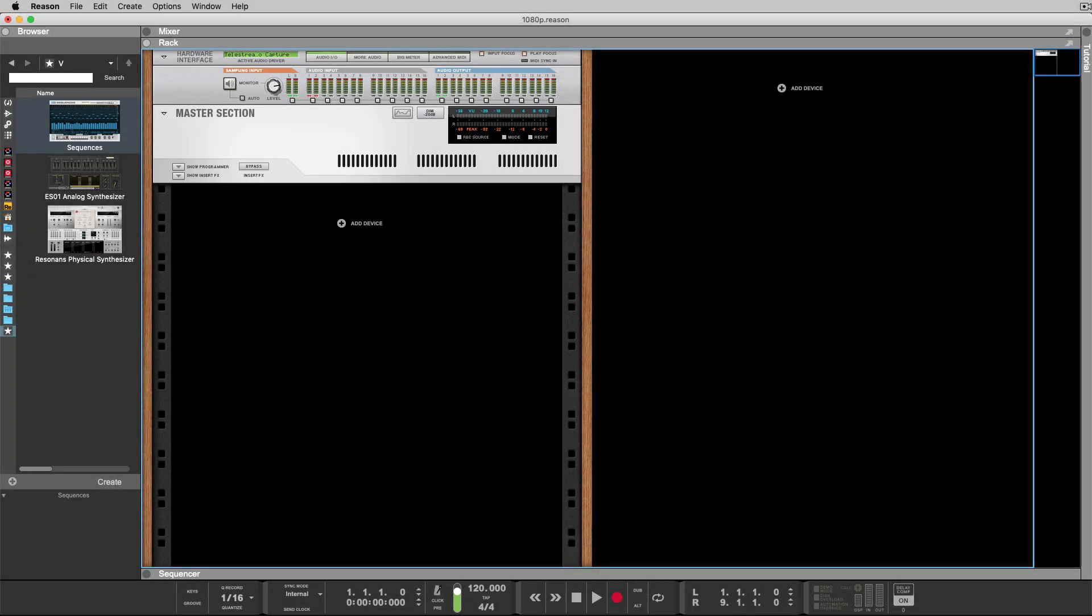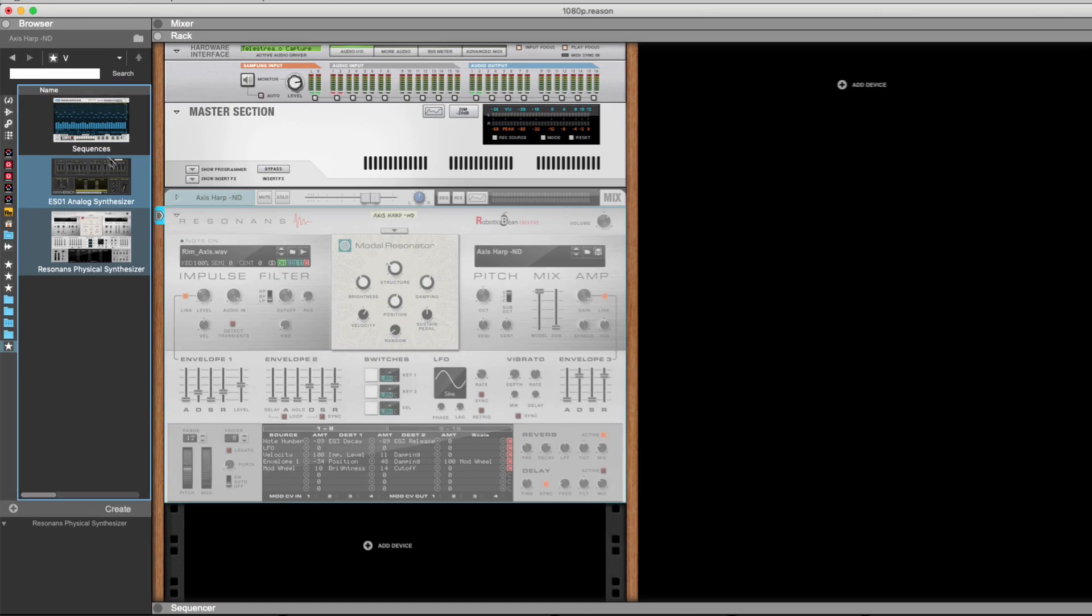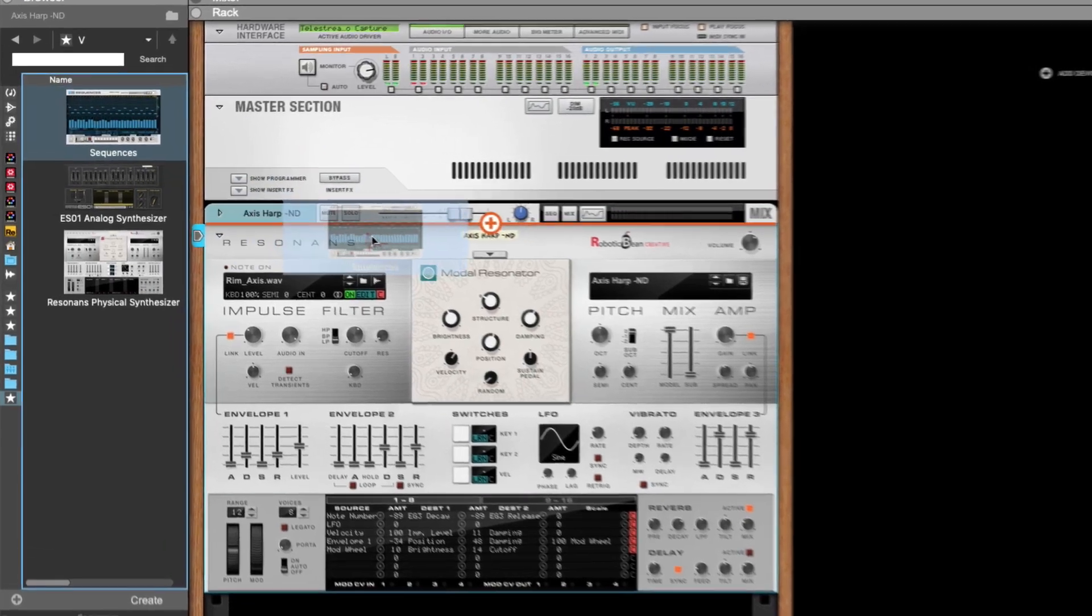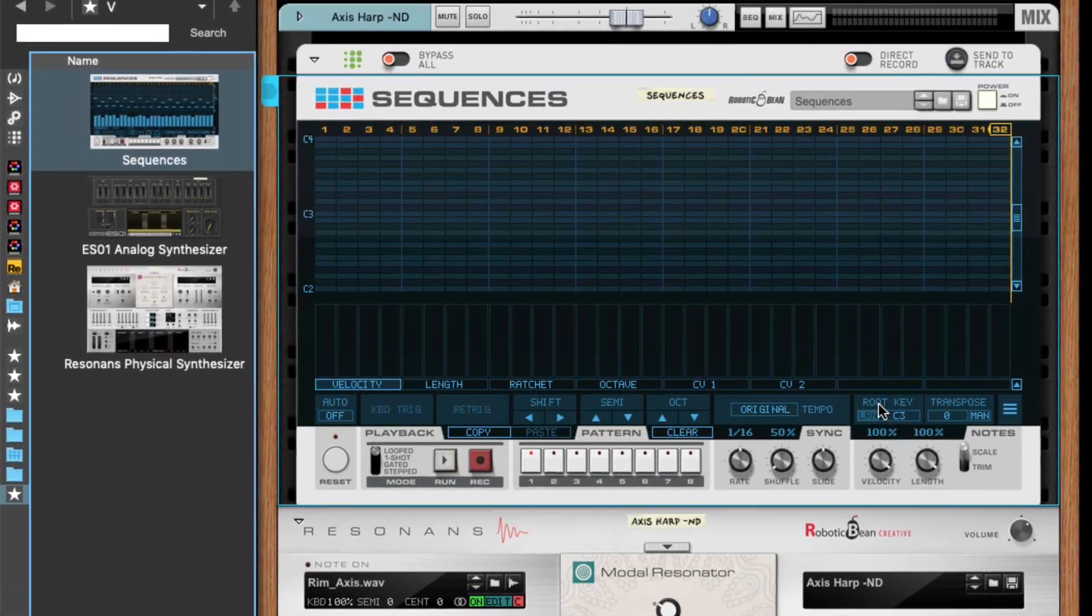Hello, this is Anders from RoboticBean, and today I'm going to talk about per-note settings in sequences. I'm going to start by creating a synth, then creating sequences.